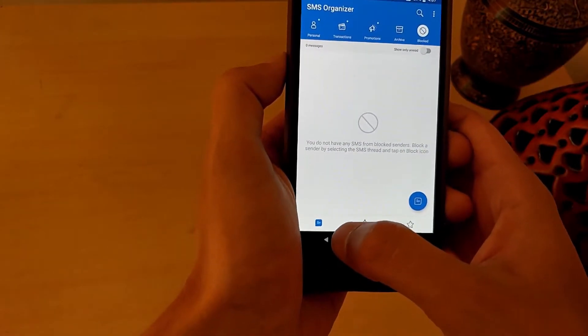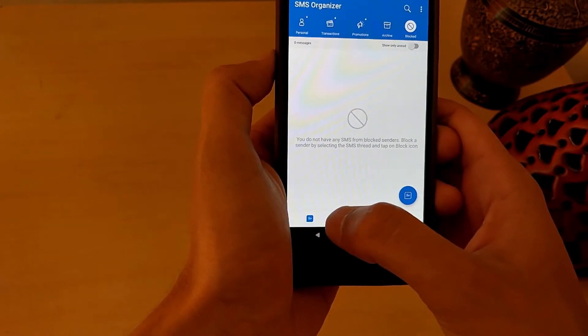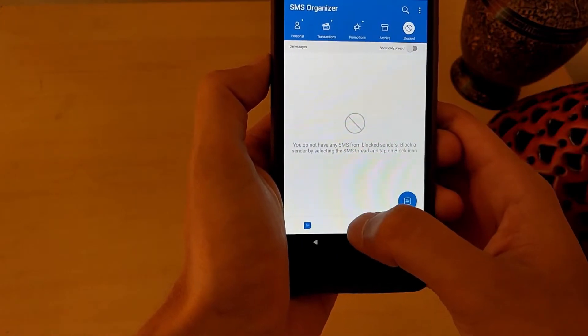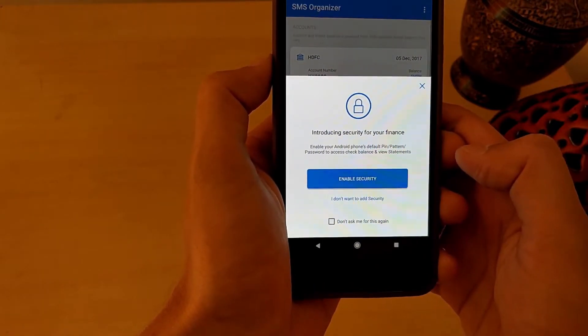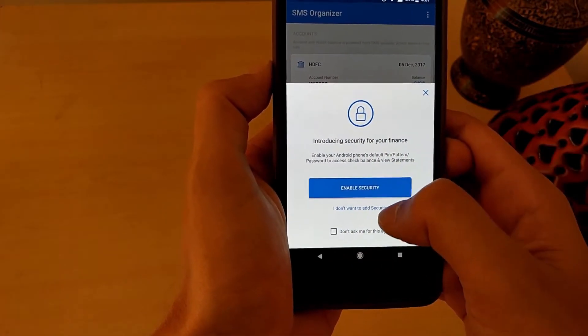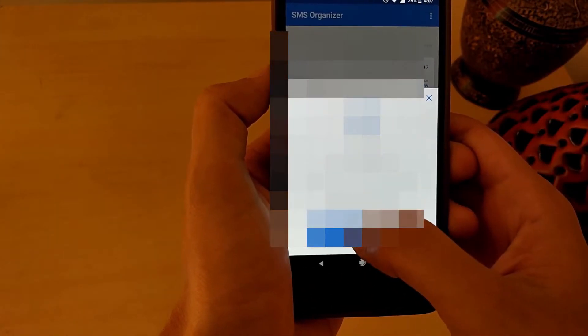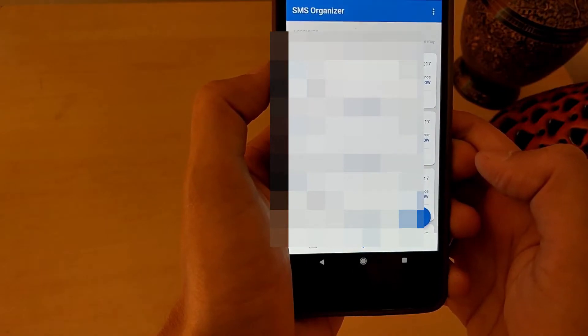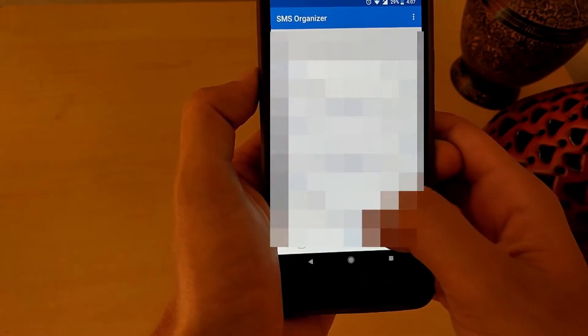At the bottom, you can see the second tab which shows your bill reminders and account balances. You can protect this with your PIN or fingerprint if required.